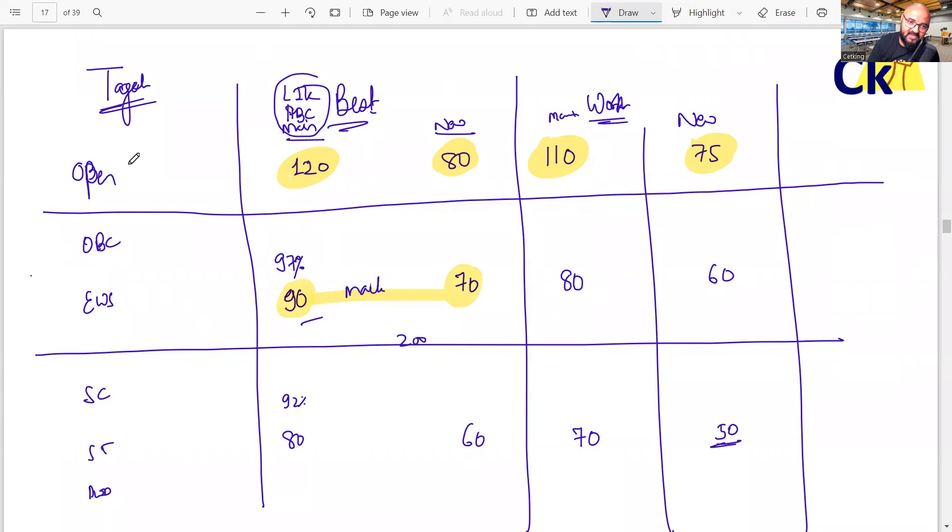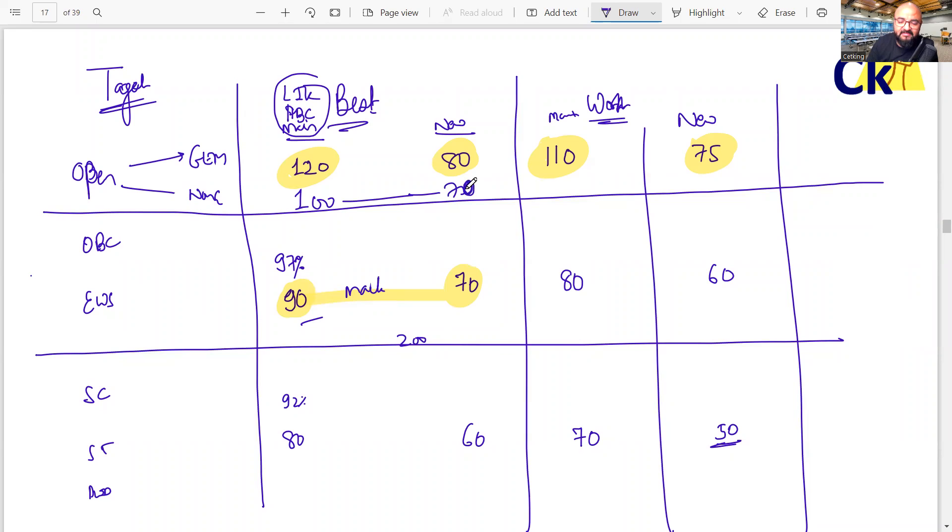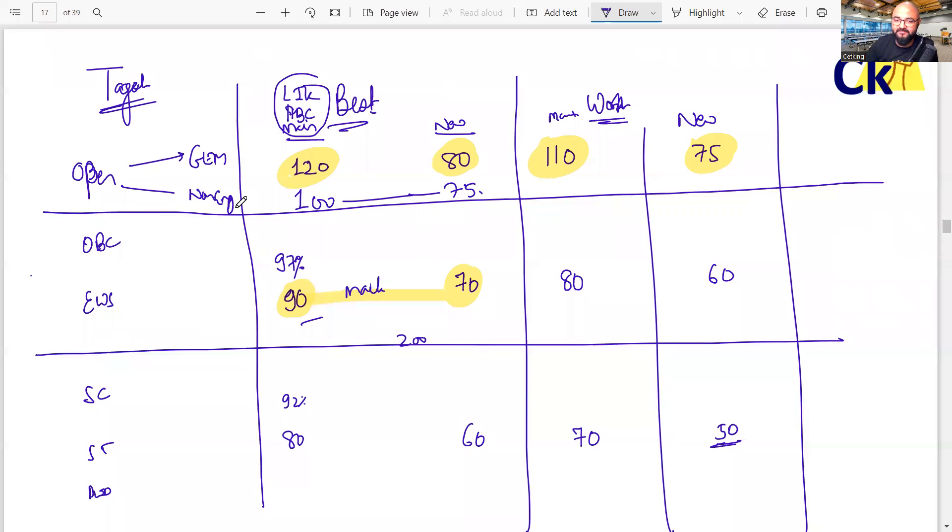In open, we have 2 categories. This is general engineer male and then we have a non-engineer. For non-engineer, get 100 marks. 100 to 75 mark score. Even 70 score. 75, you can get a call from IIMs for non-engineers.